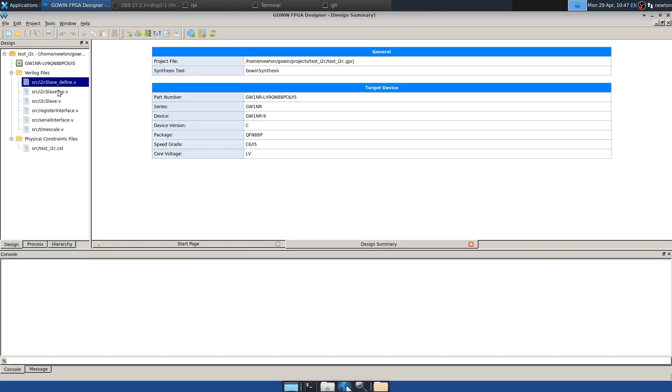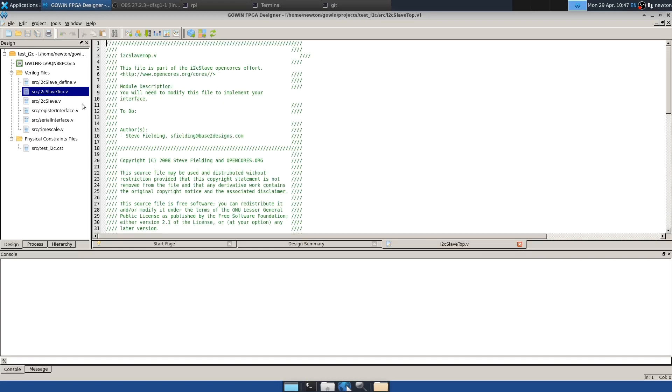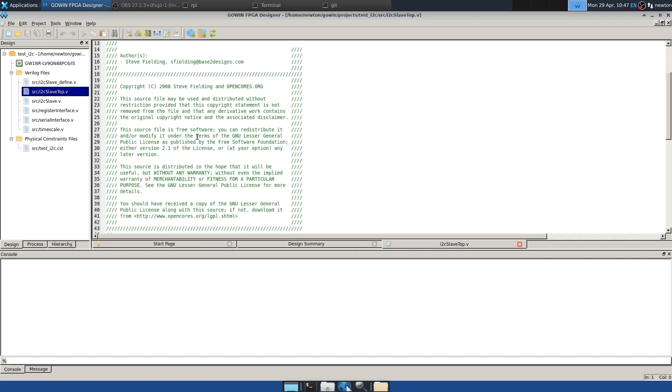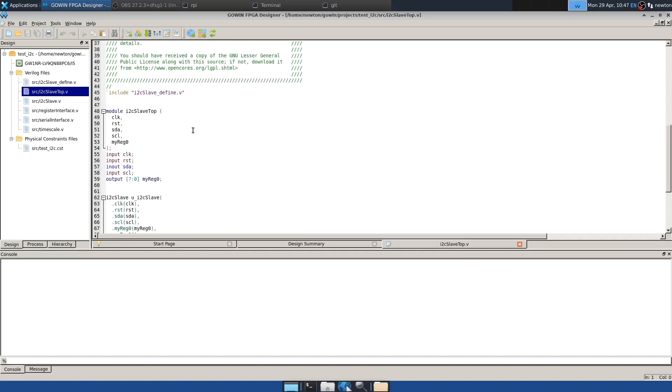And then let's look at slave_top. This is a top level module that the author created essentially for testing. And we can use this as is. The bits in register zero are exposed at this level. And we can use those later, but we won't use them now. So we'll ignore them. They don't hurt anything.